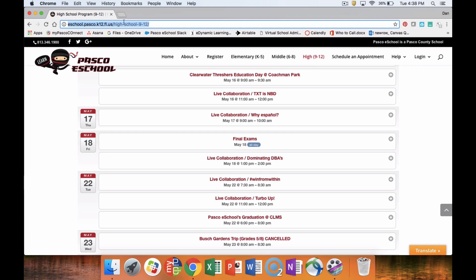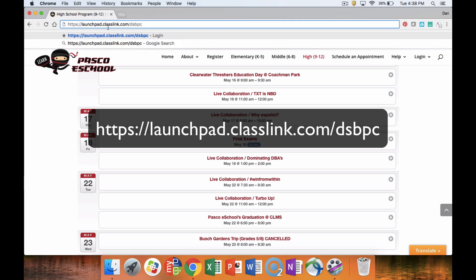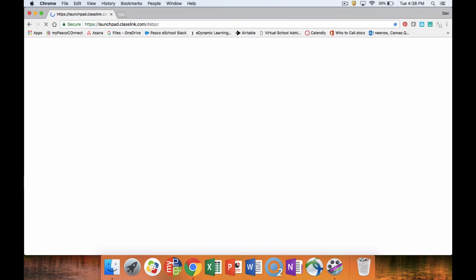Our next step in this process is going to be to go to MyPASCO Connect. We're going to go to launchpad.classlink.com/dsbpc, or you can Google MyPASCO Connect and follow the link there. Once you get to MyPASCO Connect, you're going to sign in.